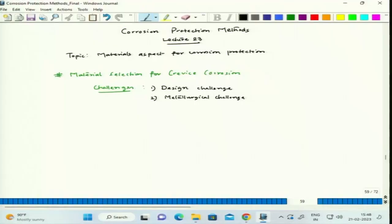In some instances like a flange joint, it is very difficult to avoid crevice. In most cases, avoiding crevice is the best approach, but if we cannot, then we should go for better materials with very good crevice corrosion protection ability. So we will talk about the metallurgical challenge.